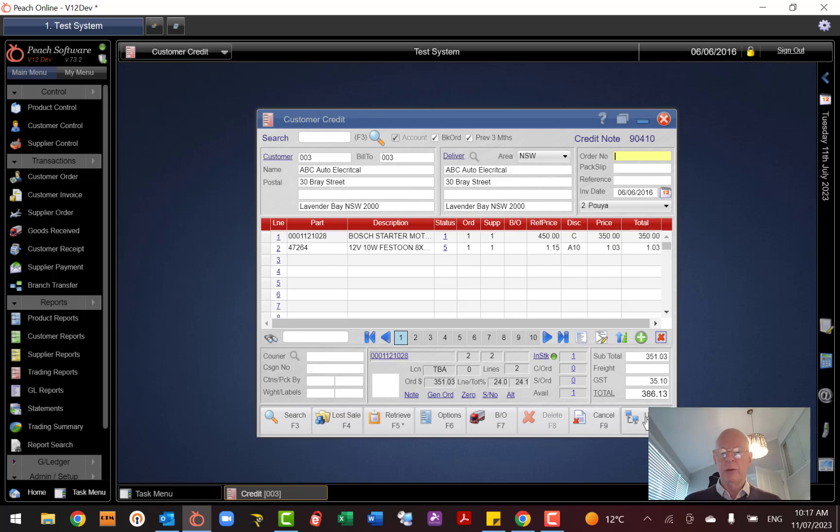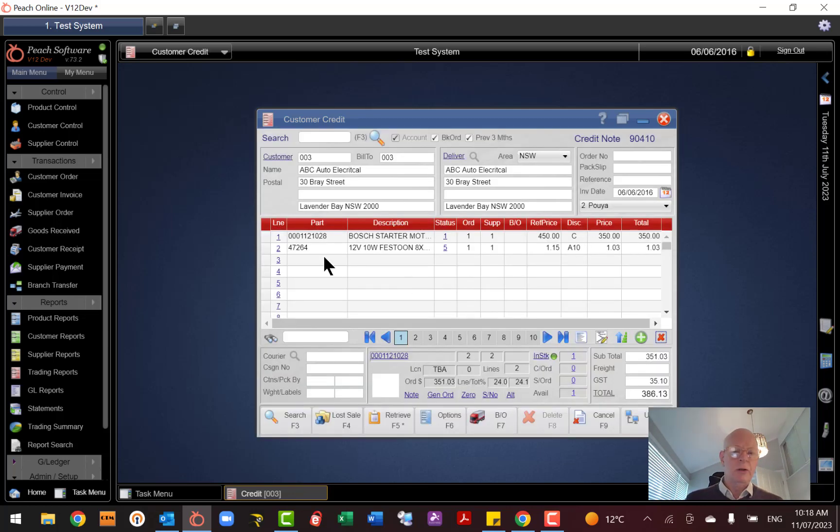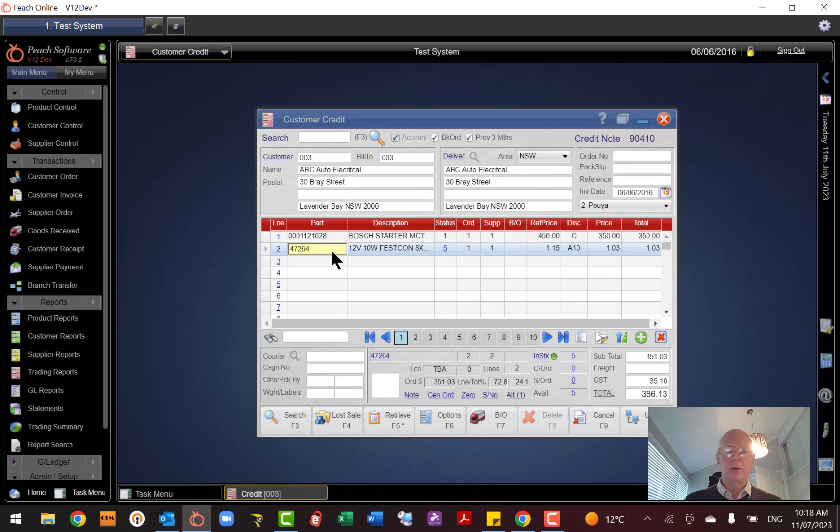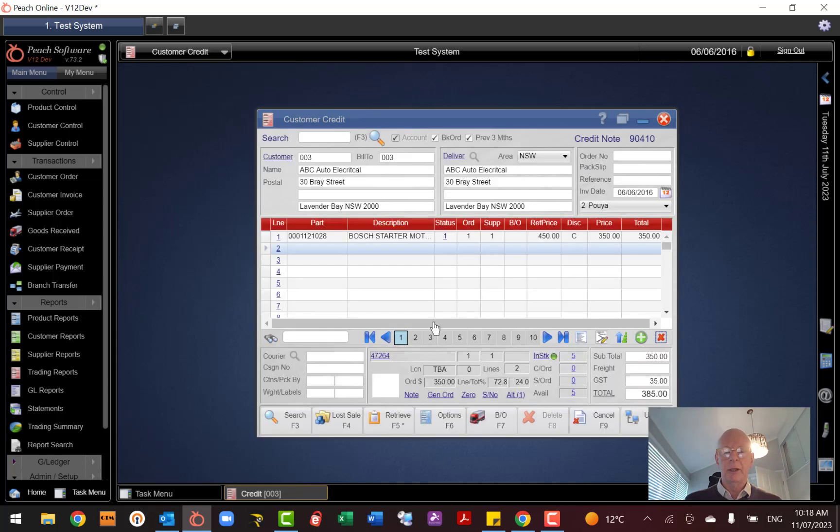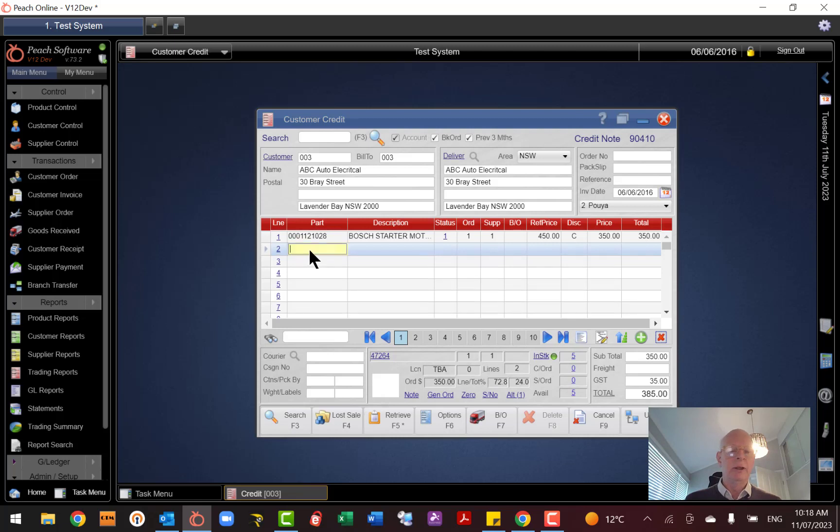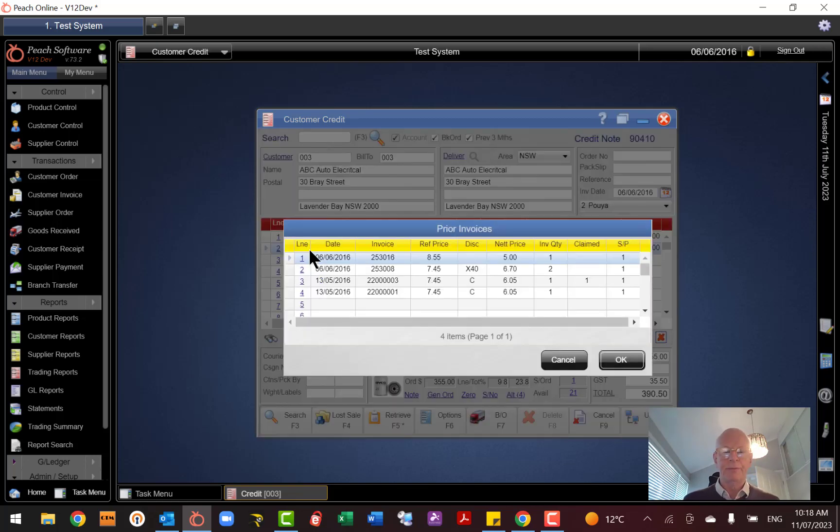And then all you do is F10, and then you can update that transaction. If you didn't want to credit the whole lot, you could remove a line, so just hit the cross here, yes, don't ask again, okay. And then if I wanted to, I could actually add other part numbers again. It'll do that same search, and I can add another part number from another invoice to be credited as well.